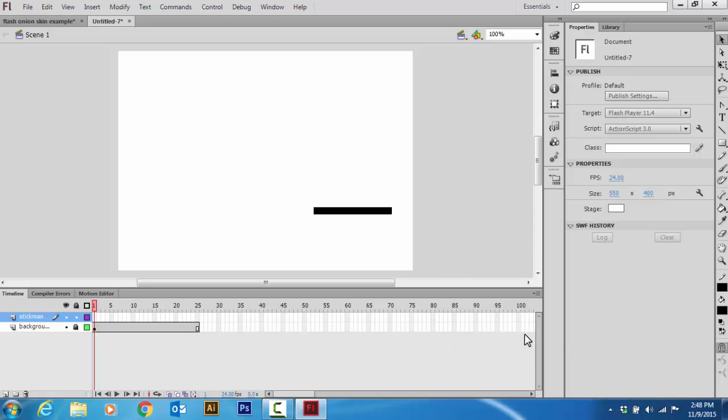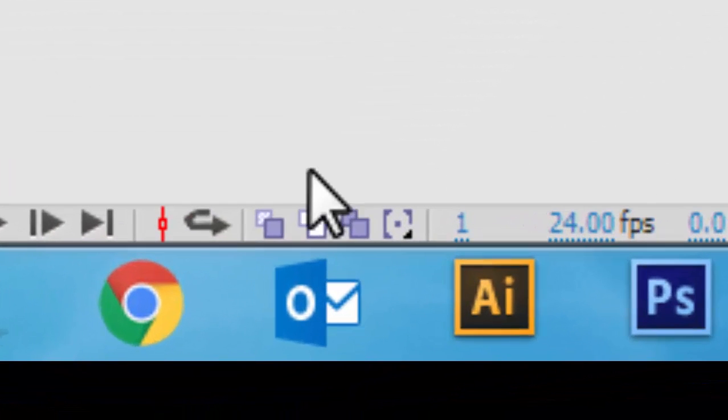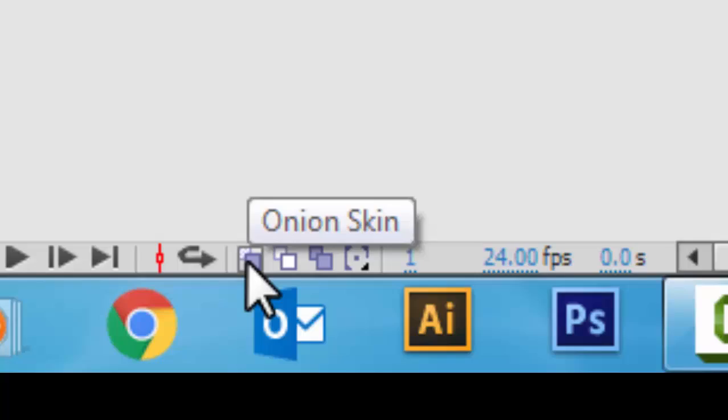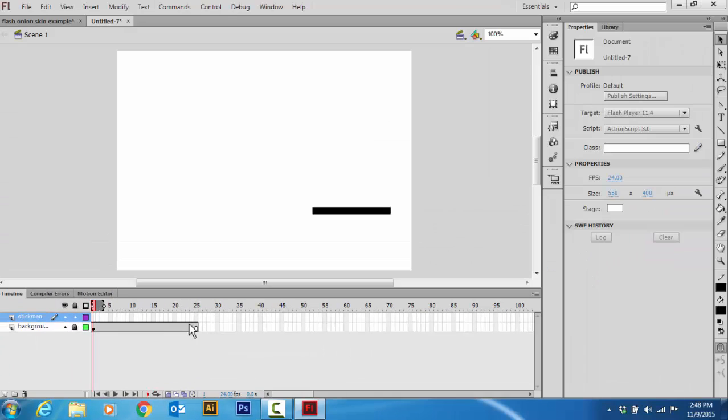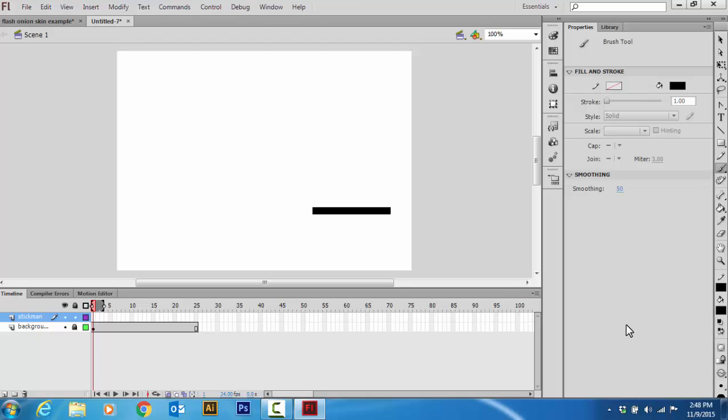Now, to make your Stickman, the first thing you're going to want to do is go Onion Skin. You're always going to want to have this enabled. You'll see why in a minute. Now I'm going to go to my paintbrush. I always keep it on 3 because I find that's the best size for drawing Stickman.